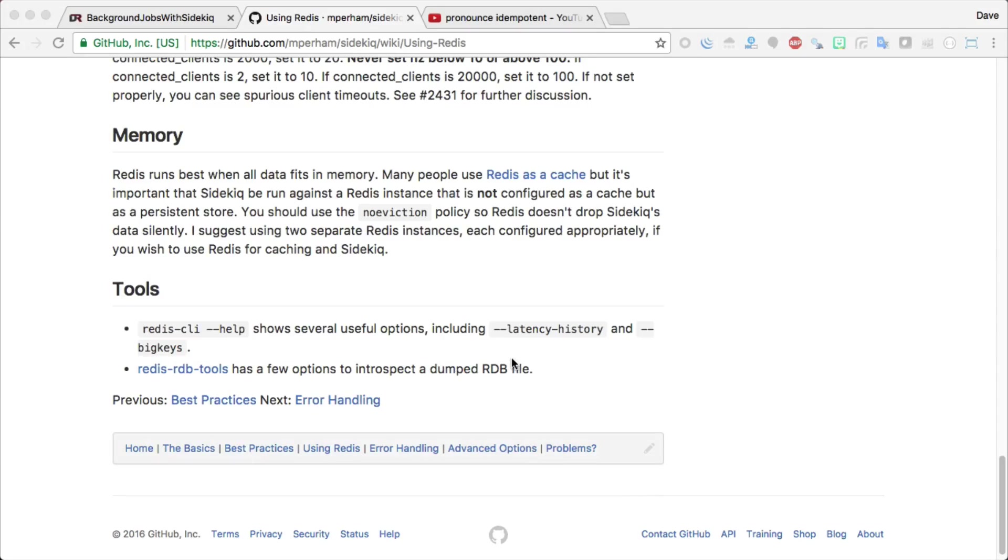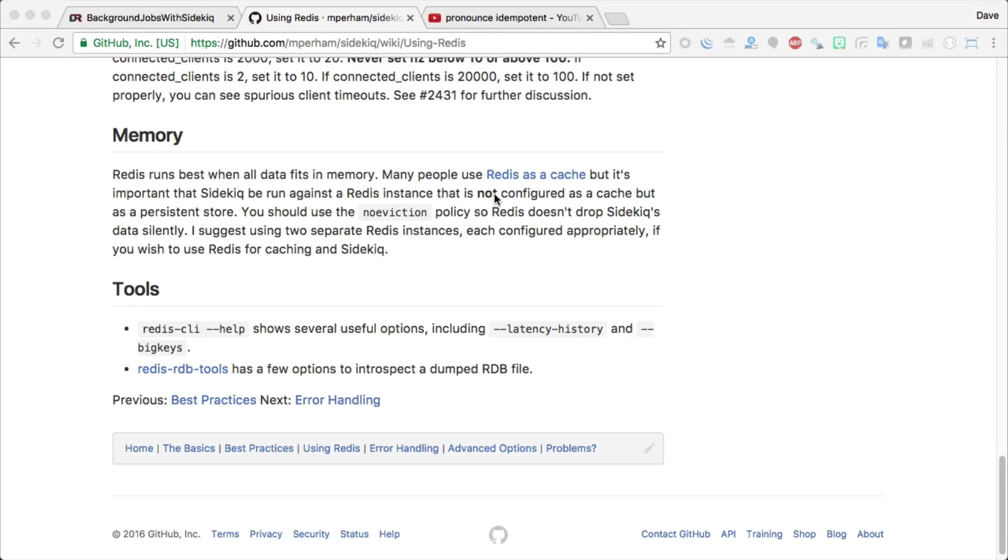Another tip with Sidekick about using Redis is that you want to make sure that if you are running Redis as a cache, as well as using it for your background queues, that you have two separate instances of Redis running. Because Redis when used as a cache is not really set as a persistent store.